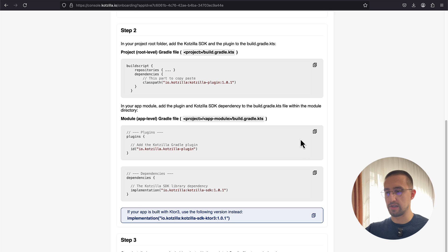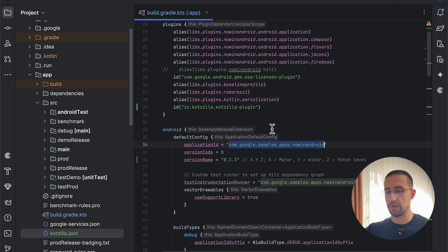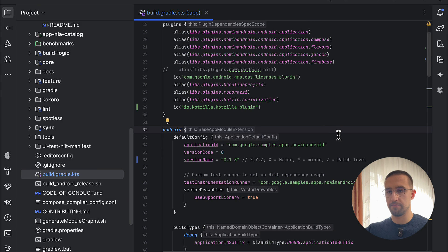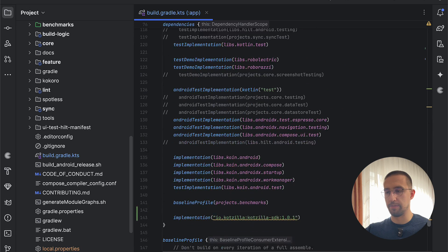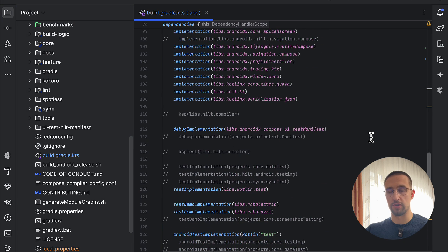Let's go back to the dashboard to see the other steps. The next steps tell us to add the Kodzilla plugin to our root-level Gradle file as well as the app-level Gradle file, and we also need the Kodzilla SDK library. If you're using Ktor 3 in your project, you need a different kind of dependency. In my project, I've already configured all of that. In the project-level Gradle file, I have the classpath for the Kodzilla plugin, and in the app Gradle file, I've added the plugin and the SDK itself inside the dependencies block. If you're using a Kotlin Multiplatform project, you can add the SDK in your common main source set and it will work out of the box.